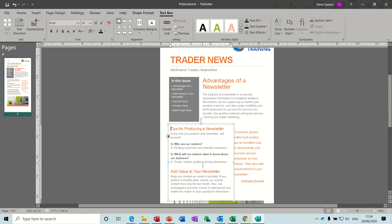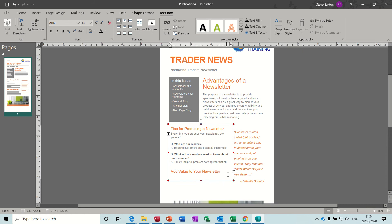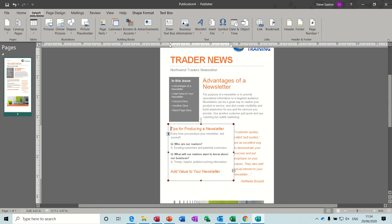Now what you've got to be aware of, if I make this small you get these little dots which means you've got text in overflow. Basically this text box isn't big enough to display this information, so you would either create another text box and link it or you would delete some of the text that's in there.